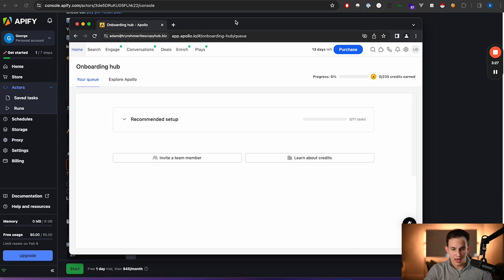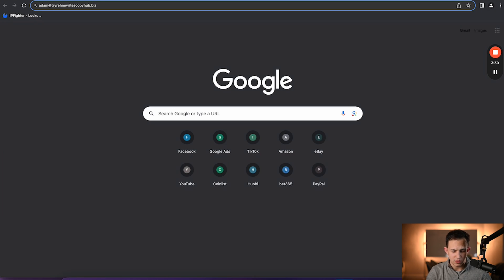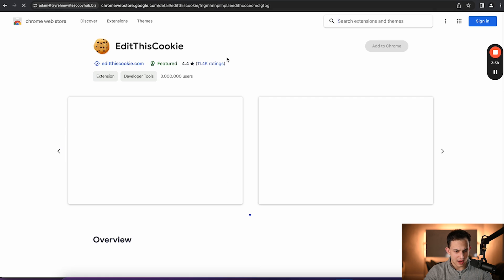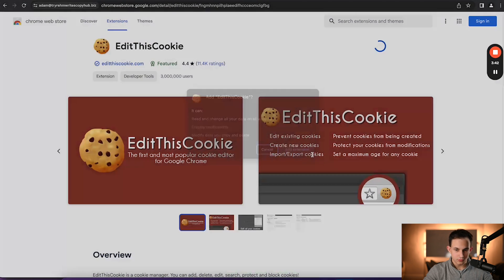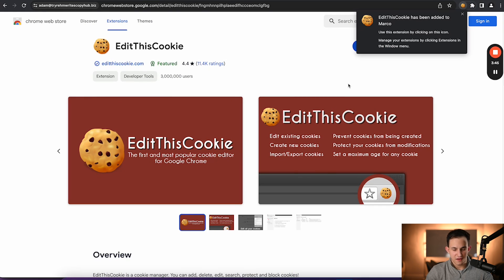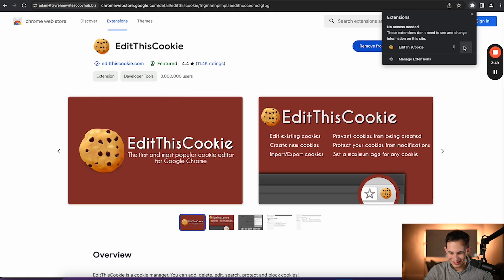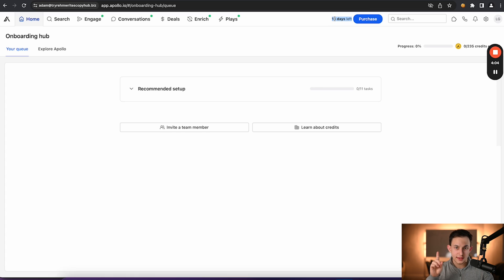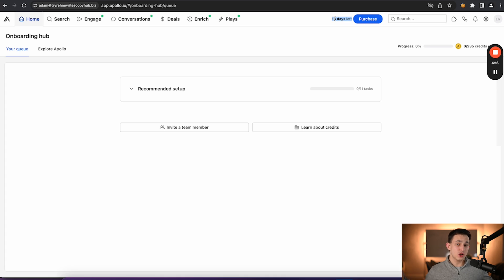I'm going to show you a way on how to get cookies for any software, but especially Apollo. All you have to do is search up 'Edit This Cookie' — it's a Chrome extension, it's free, everybody can use it, it has three million users. Just add it to your Chrome. Once you have the extension installed, go to Apollo and make sure that whatever account you have has a trial or the premium subscription. Apollo is super generous with their trials — one trial account will get you about 10,000 leads. You can just keep making these accounts and you basically have infinite leads. It's a little bit of a hassle, but it's a lot better than paying thousands of dollars to Apollo.